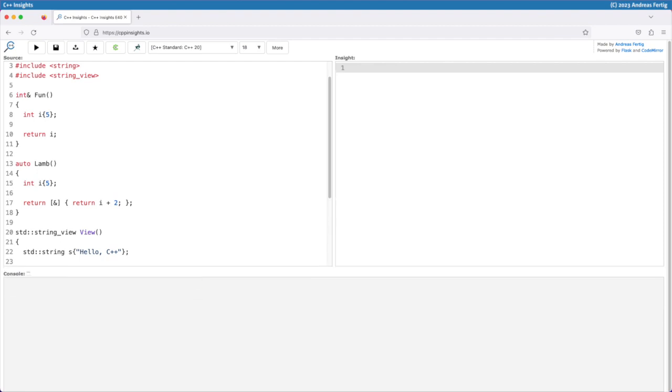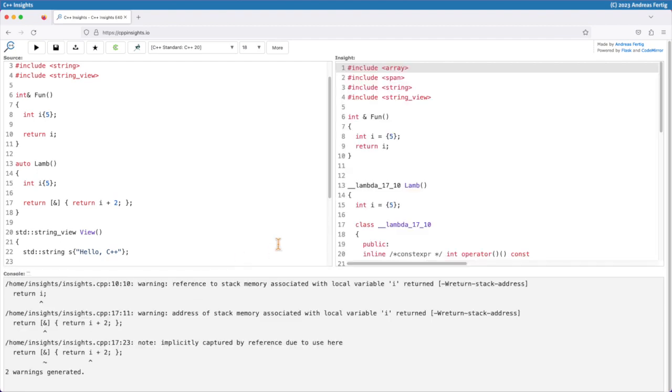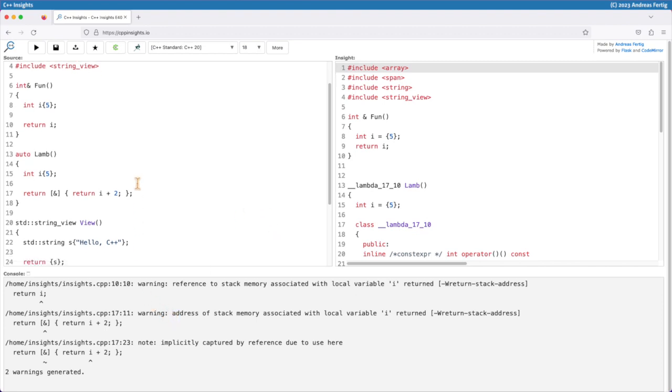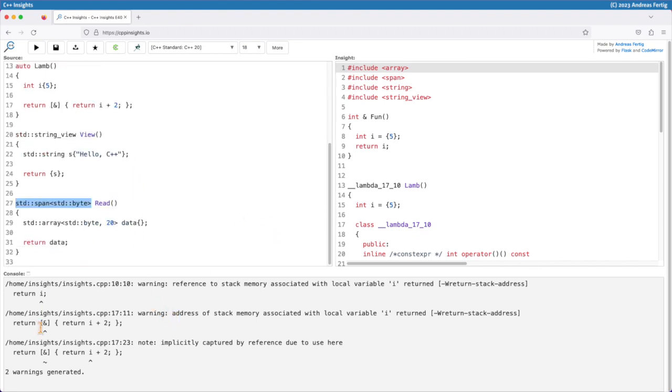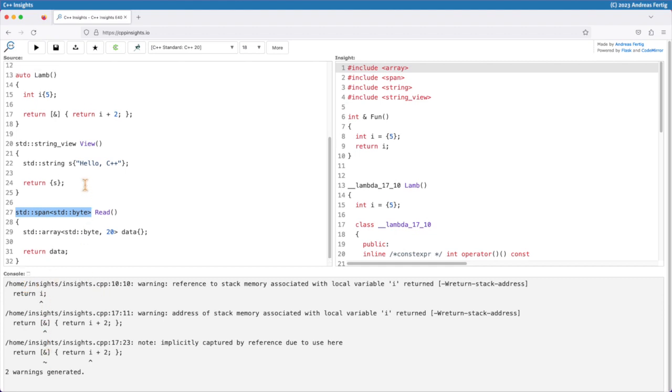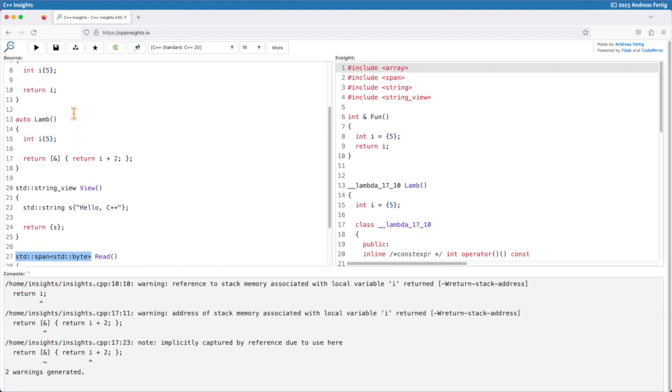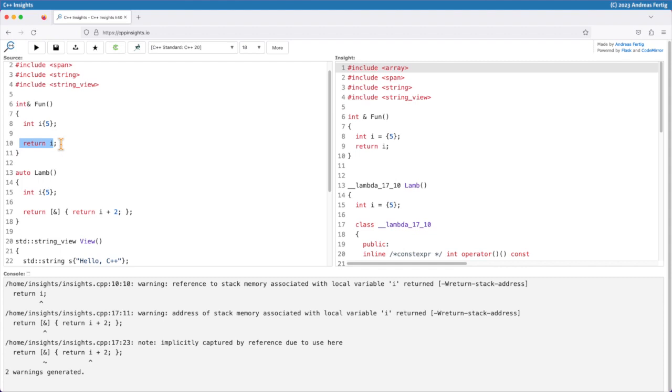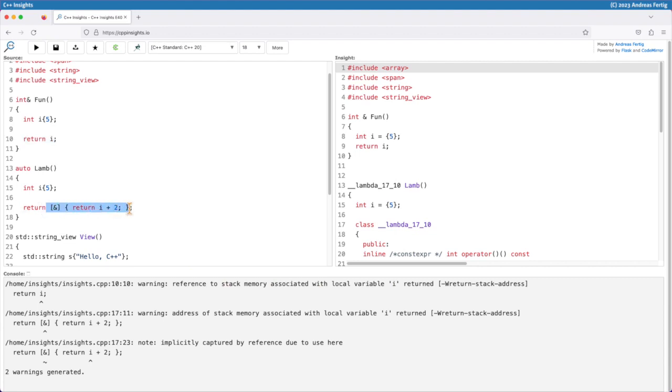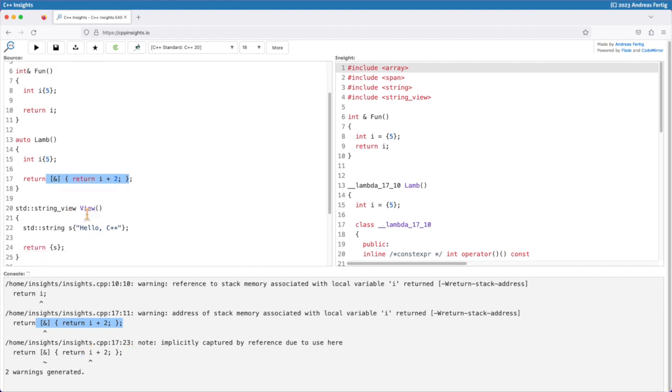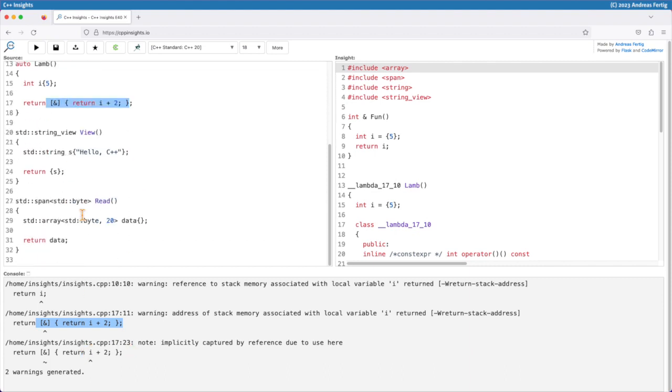If I transform this - C++ Insights doesn't show anything interesting in particular here I would say, but if you transform this, then with Clang here you can see we get a warning that we are returning in line number 10 here i, that's referencing a stack variable. We get also the same warning for my lambda here, where the compiler tells us that we here implicitly capture something that's on the stack. But there is no diagnosis for the view or the read function.